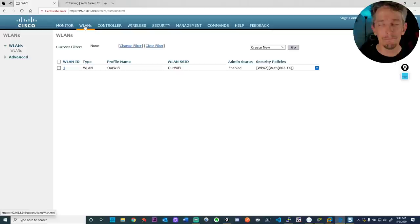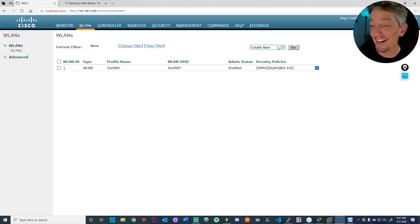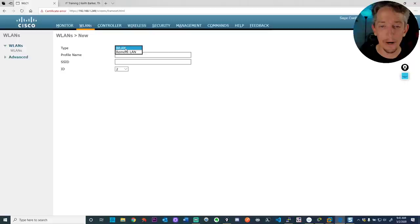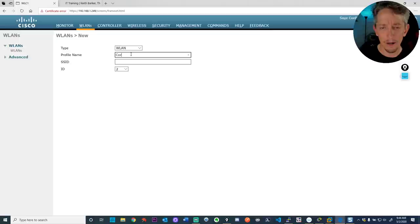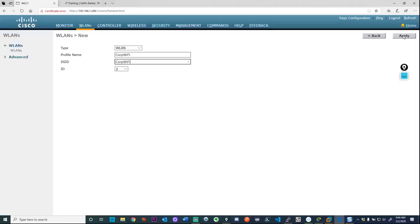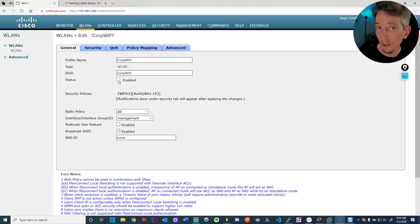Go to 'WLANs,' then on the right, with 'Create New' selected, click 'Go.' Select 'Wireless LAN' and let's call this 'corp wi-fi' for users in VLAN 10. The SSID we'll also call 'corp wi-fi' — so when users look for wireless networks and see corp wi-fi, they can click on it and authenticate. Click 'Apply' in the upper right. Now we have the new corp wi-fi network and it's time to fill in the details.